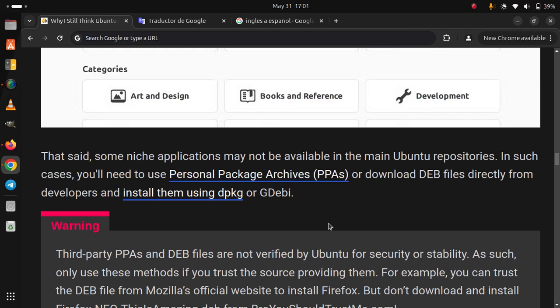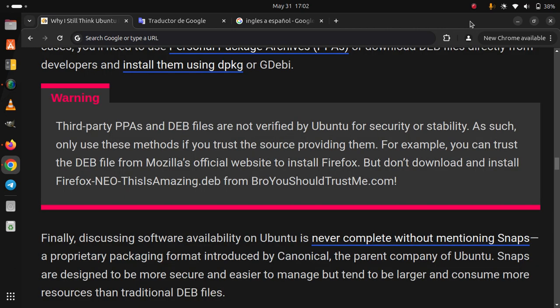For example, you can trust the DEB file from Mozilla's official website to install Firefox. Finally, discussing software availability on Ubuntu is never complete without mentioning Snaps, a proprietary packaging format introduced by Canonical, the parent company of Ubuntu.